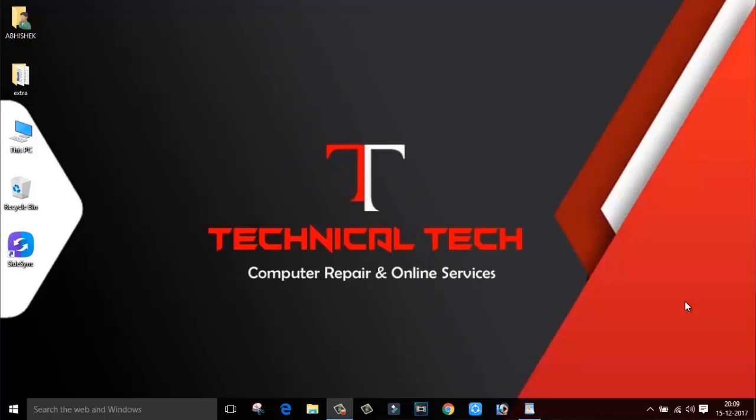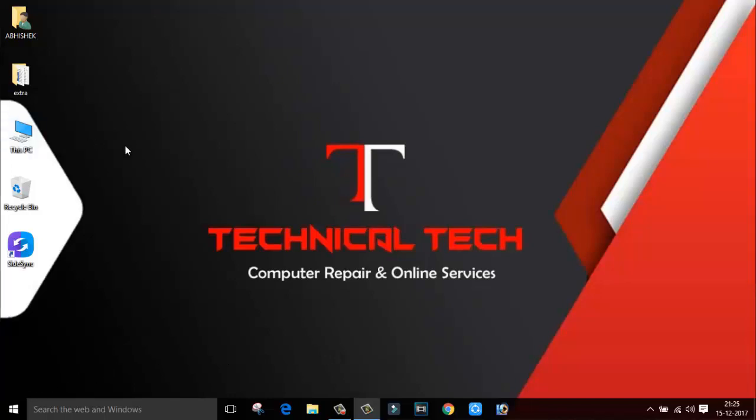Hello friends, this is Abhishek here and welcome back to my channel Technical Tech. In today's video we are going to discuss how to install unsigned drivers into your Windows 10 PC. So guys, without any further delay, let's the tech begin.